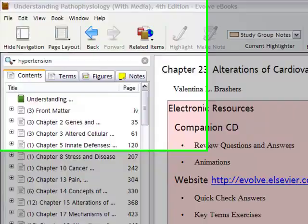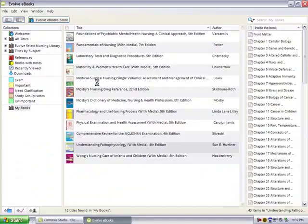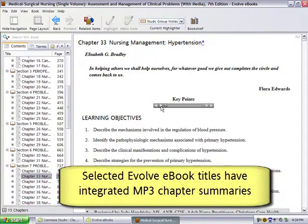If you're an auditory learner, use the Start Speaking feature and the book will be narrated through your speakers. In certain titles, each chapter has an audio summary that will summarize the entire chapter. Chapter 33 discusses the nursing management of hypertension.